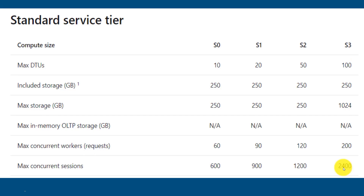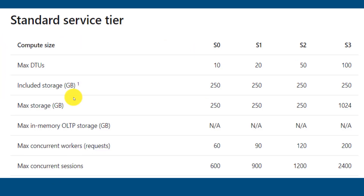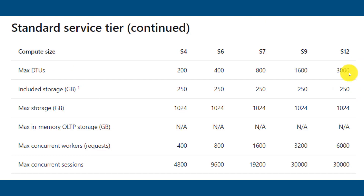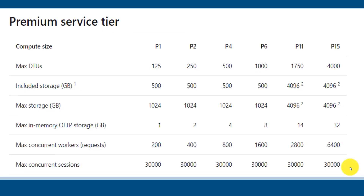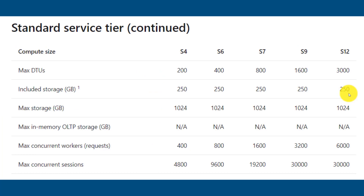In the standard service tier, there are different compute sizes starting from S0 to S12. At the maximum compute size, up to 3000 DTUs are supported, with 6000 maximum concurrent requests and 30,000 maximum concurrent sessions. In the premium service tier, compute sizes range from P1 to P15. At P15, maximum DTU support is 4000 and maximum storage is 4 TB. In the standard service tier, you can store a maximum of 1 TB of data.